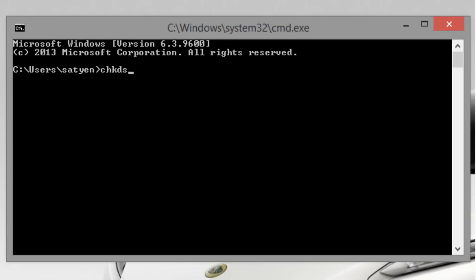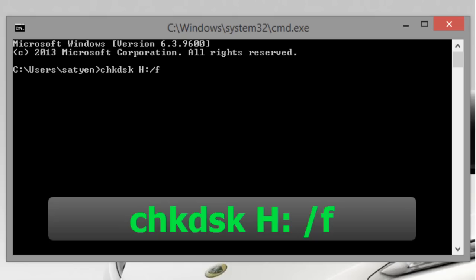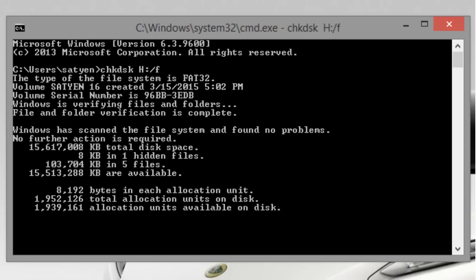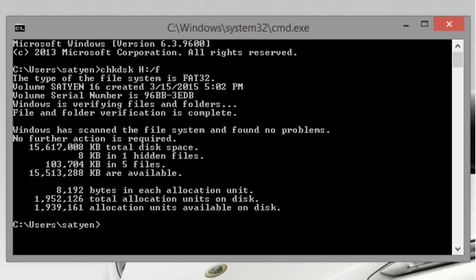Now in command prompt window type c h k d s k space h colon space backslash f. Here H is the letter of your removable drive. This command will check the drive for errors and fixes them automatically.